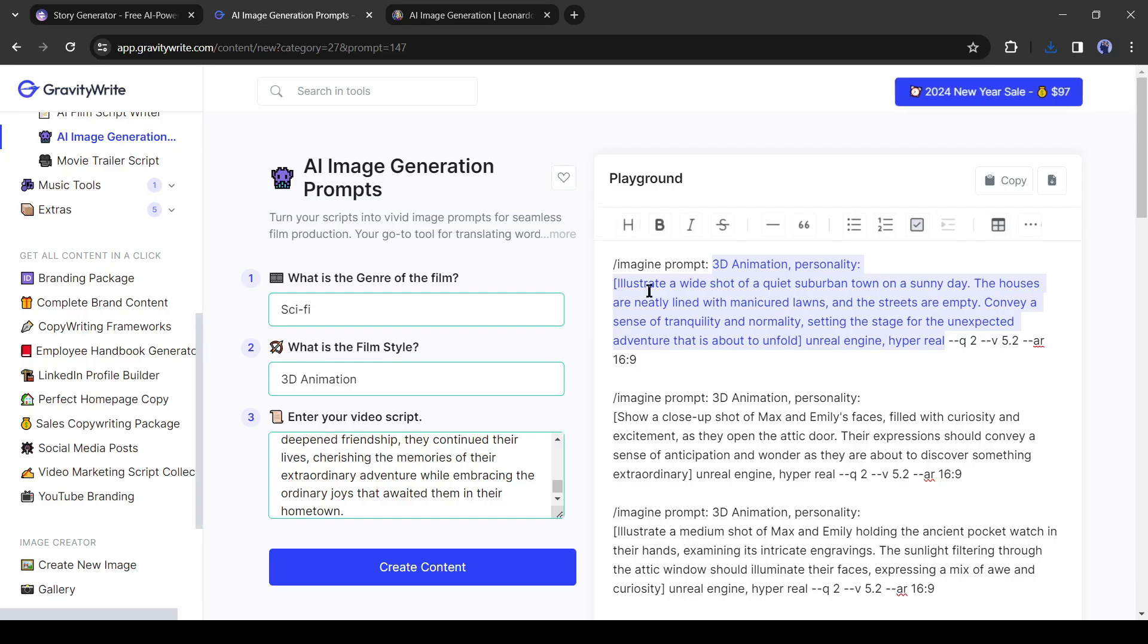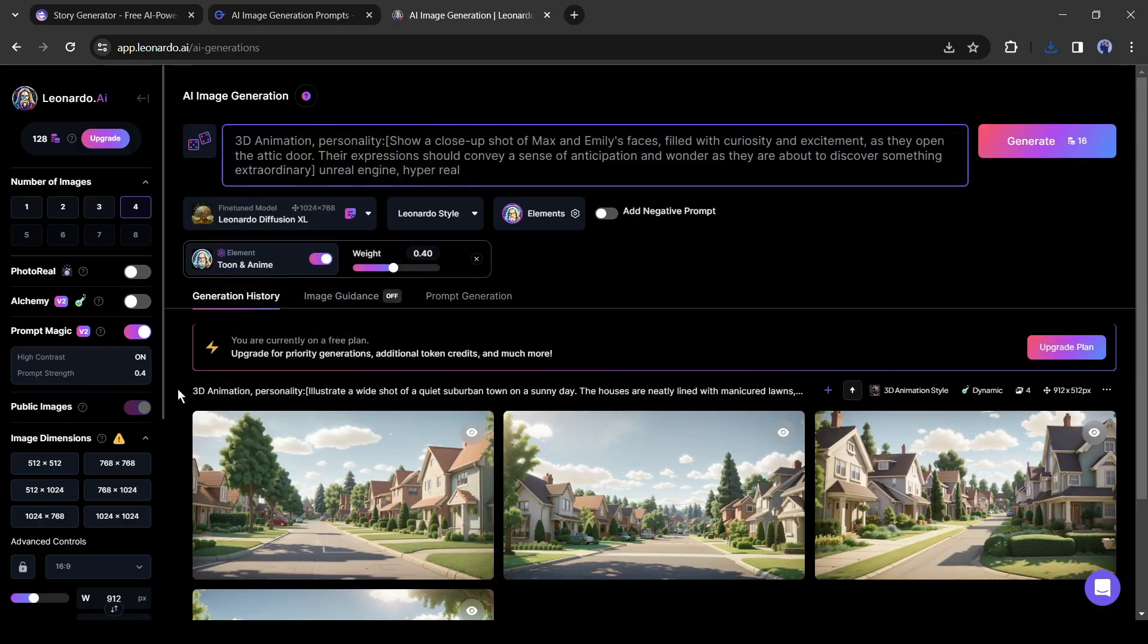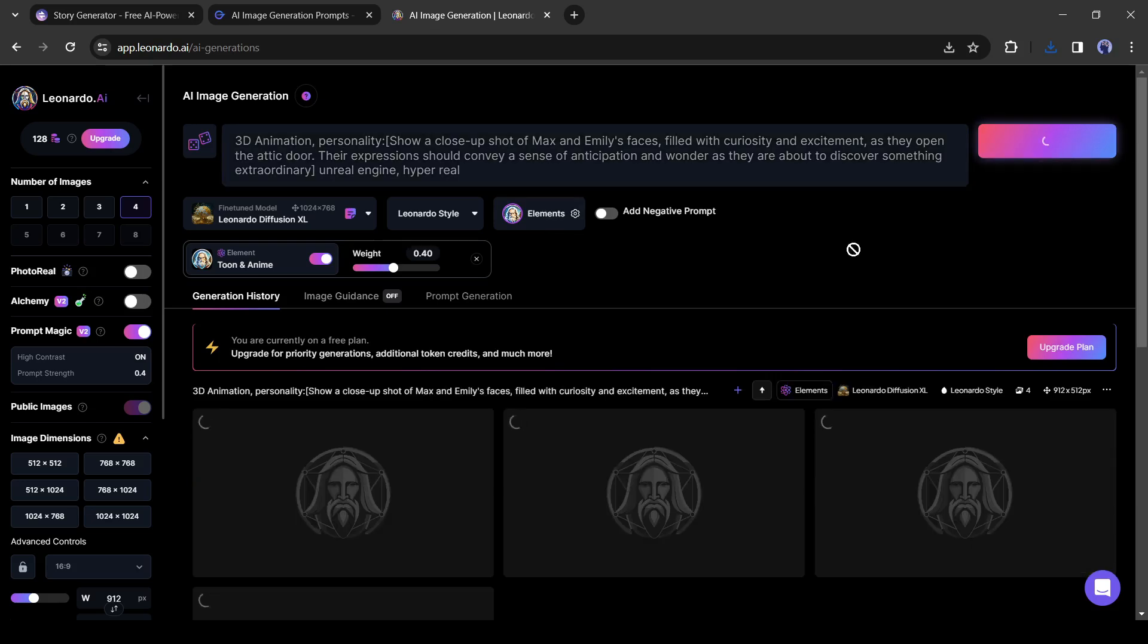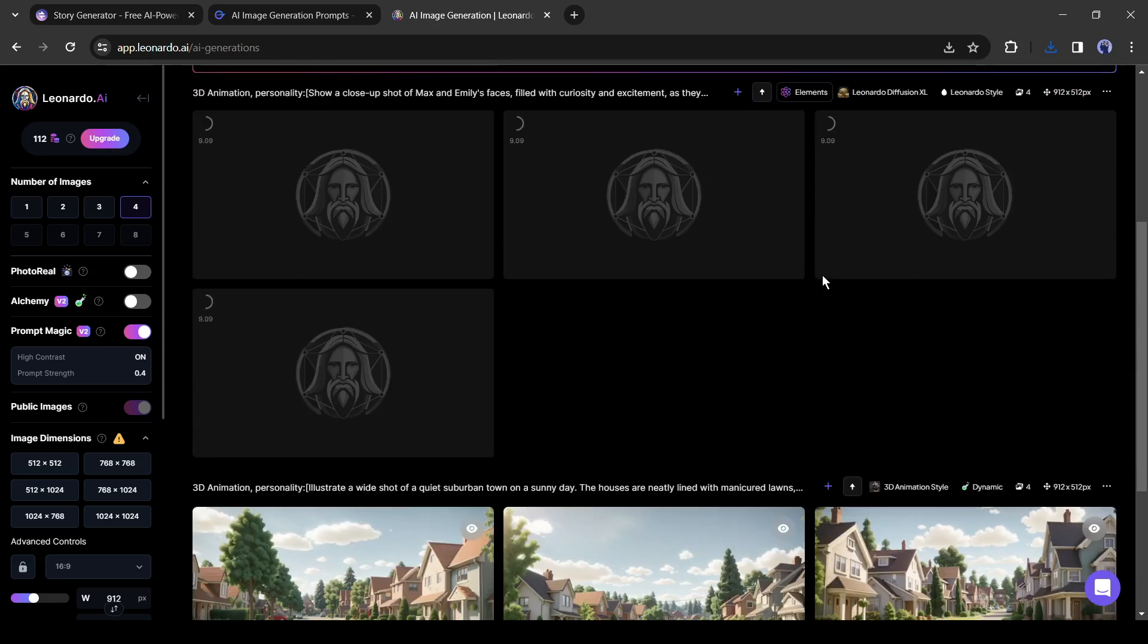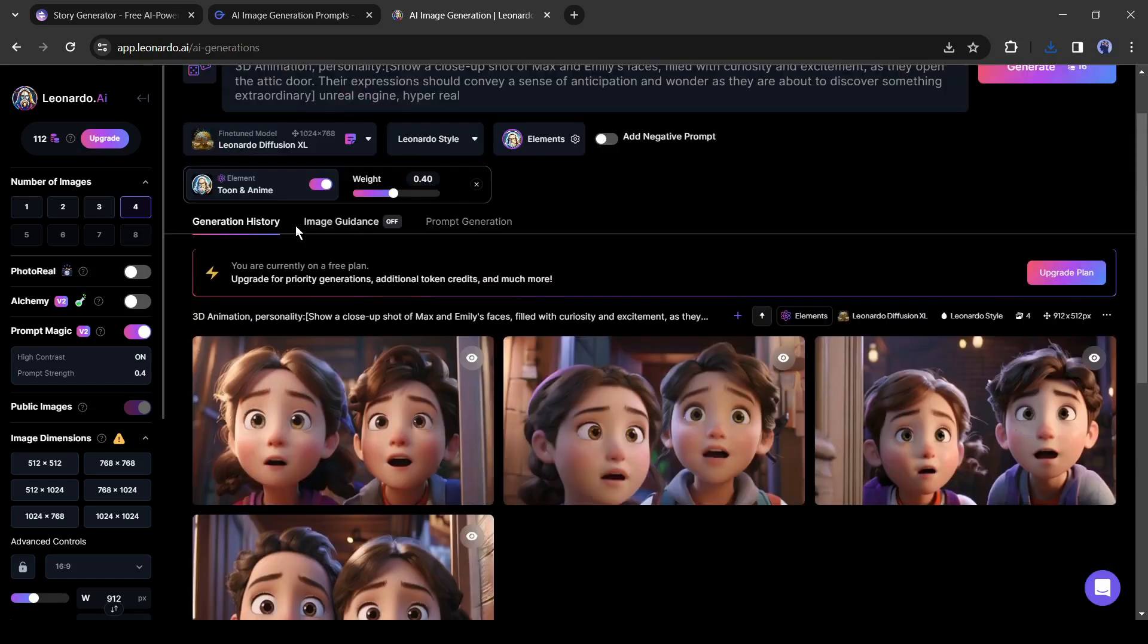After downloading the images, generate images with the second prompt and download them. In this way, generate images with all of the prompts and download them on your device. Our images are ready.